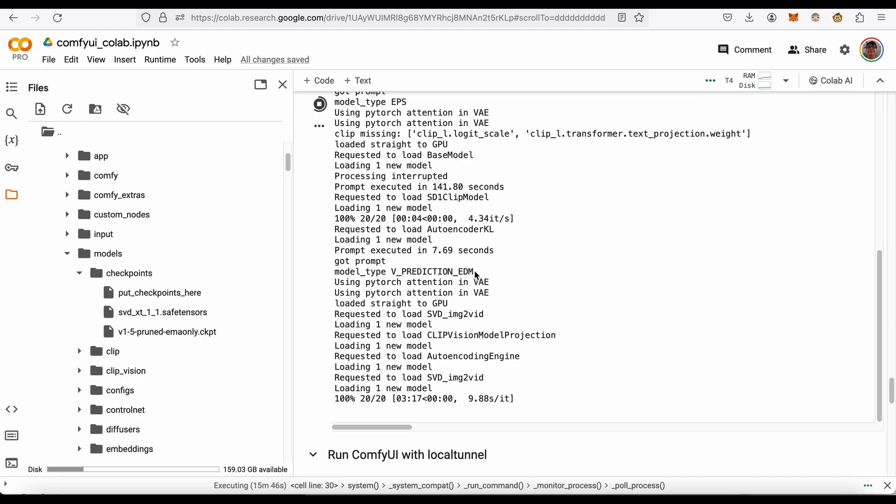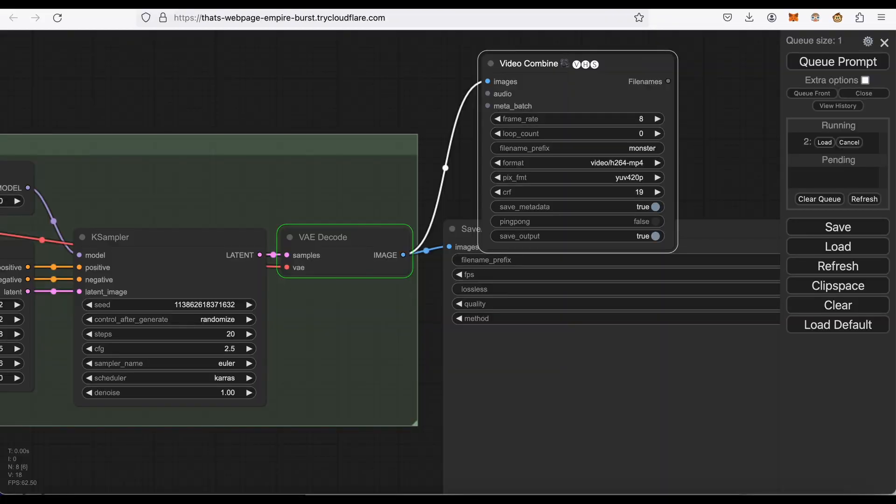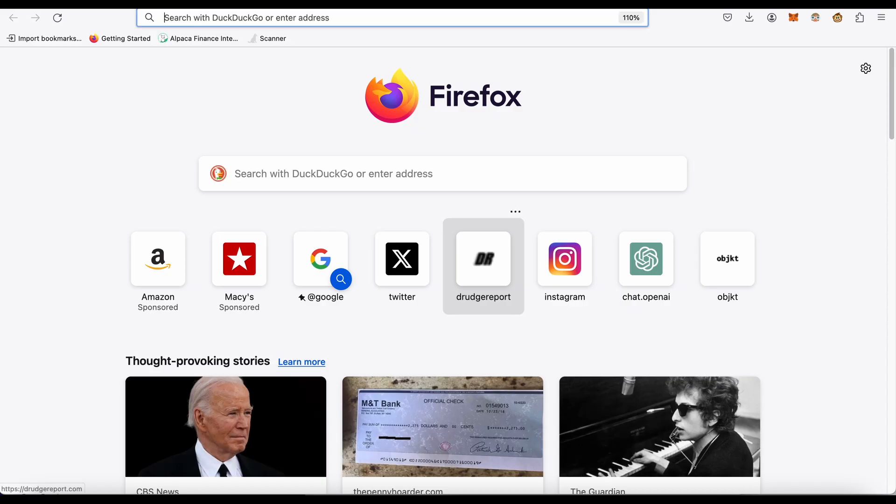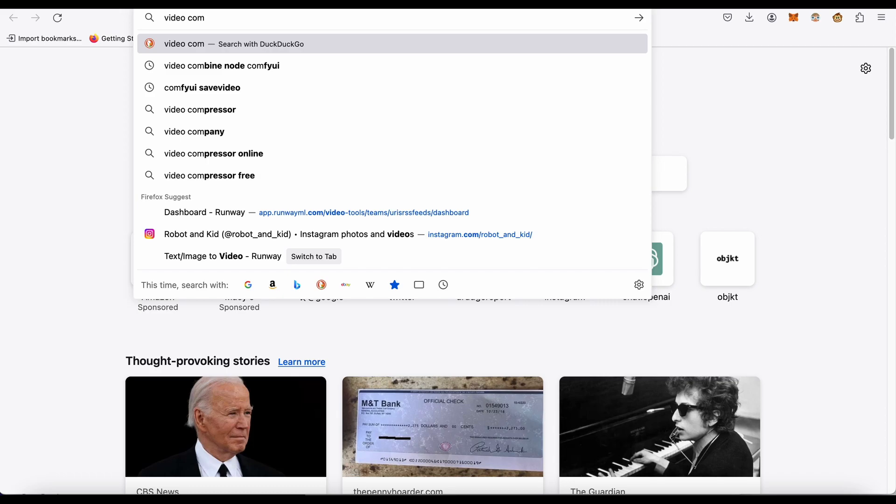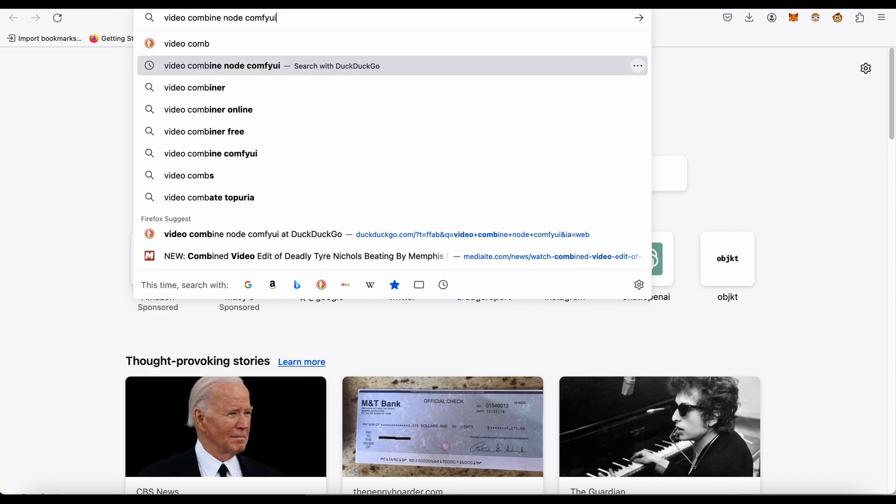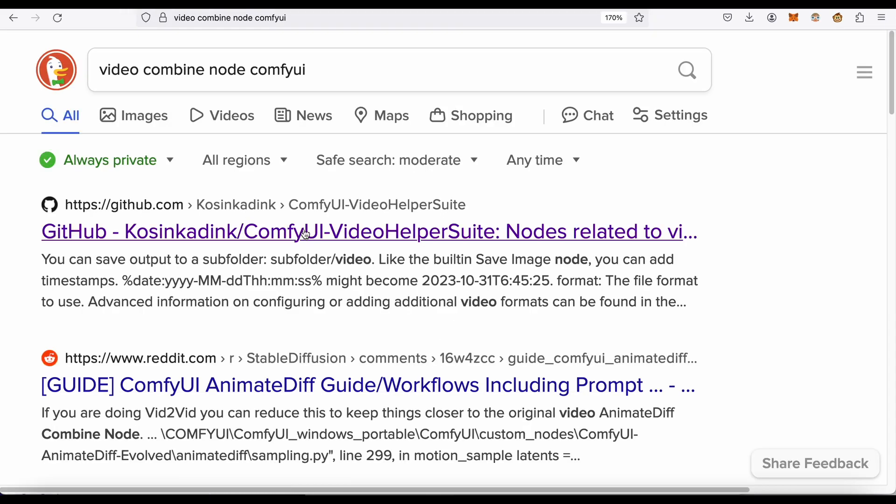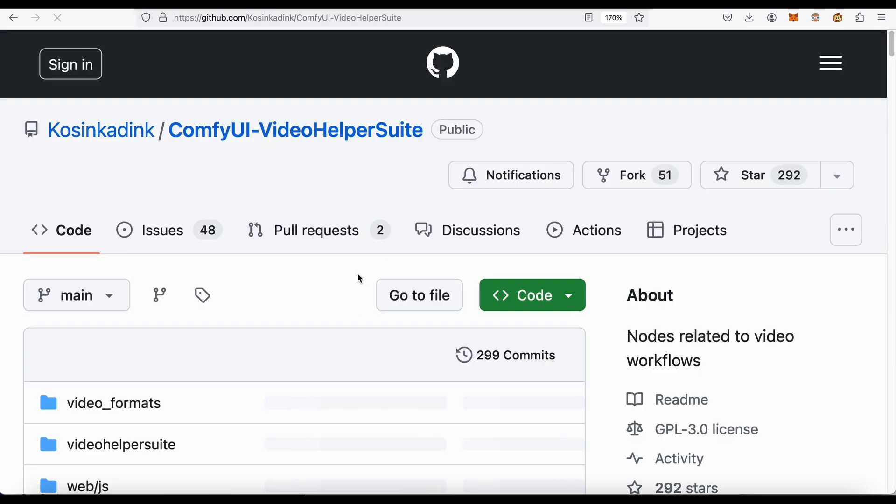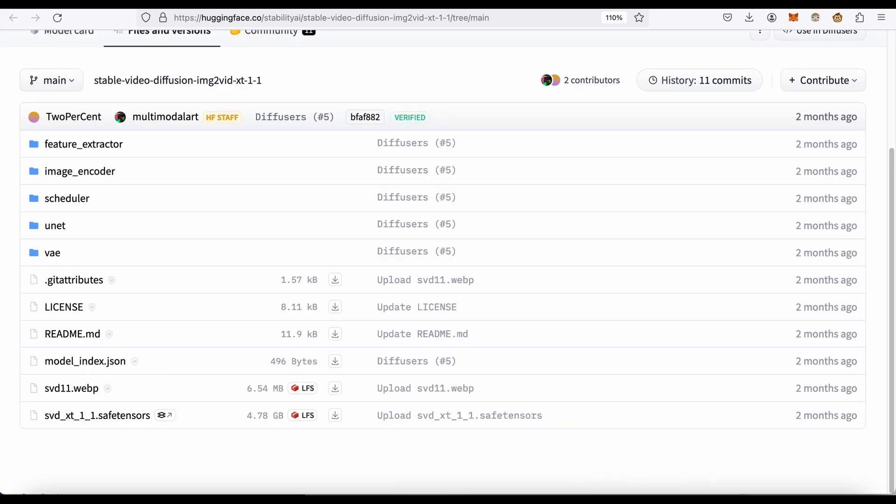You do have to technically go to the repo where you want it. Let me show you what I mean. This is called video combine, so video combine node Comfy UI. Here is the repo for that. You do have to clone that into your Google Colab notebook. That's probably the most complicated part about this whole thing.